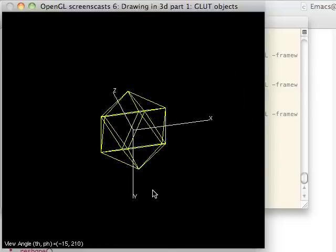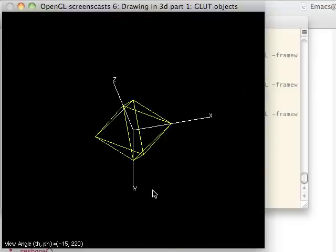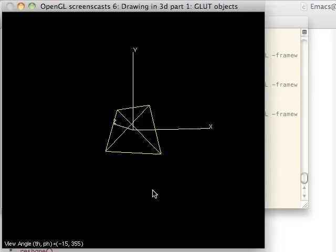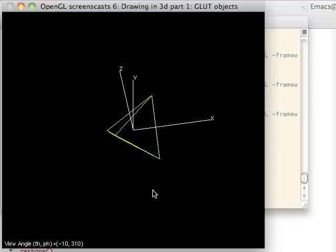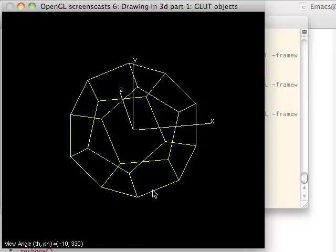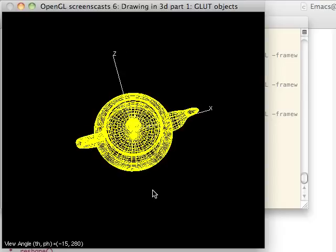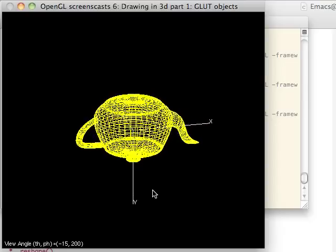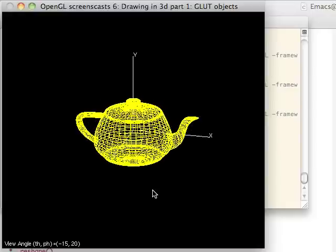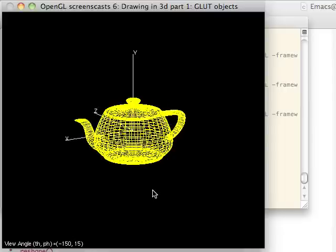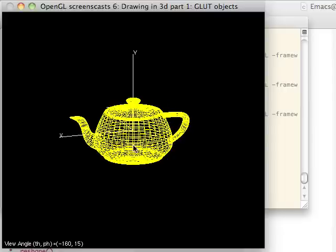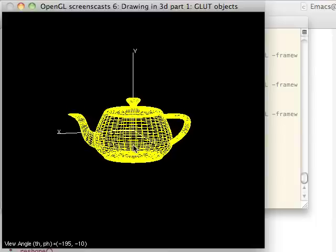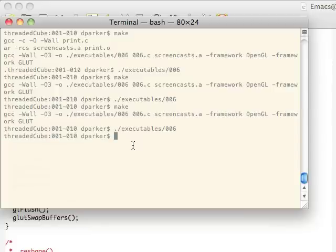And then we get into the different hedrons, which are basically like dice. Different types of dice. As you can see, all sorts of various ones. Finally, the Utah teapot. And you can see all the different points and vertices on that all over. It's very detailed.